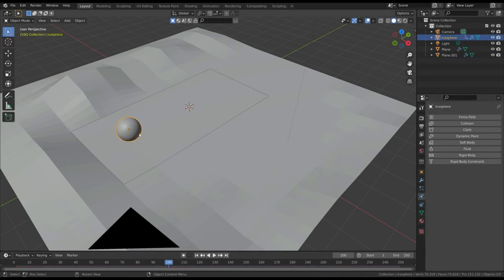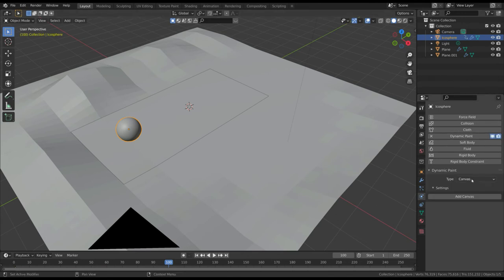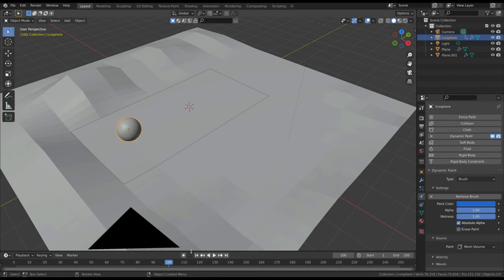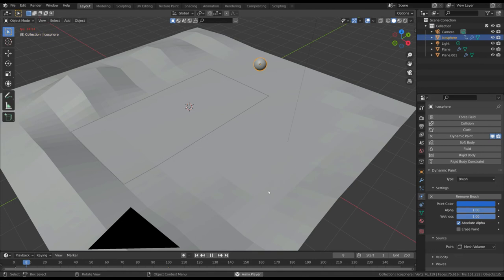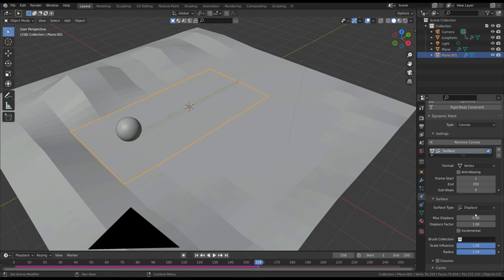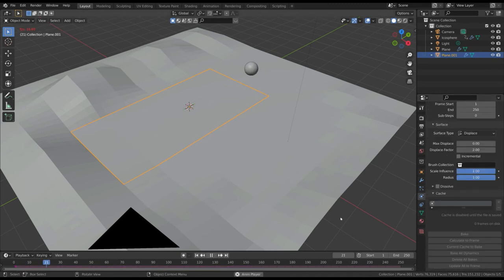Now, select the ball and apply the same effect. But this time, choose brush as dynamic paint type and add the brush itself. When you start the animation, the ground should be displaced by the sphere. You can also adjust the displacement amount with the max displace and displace factor in the canvas properties.